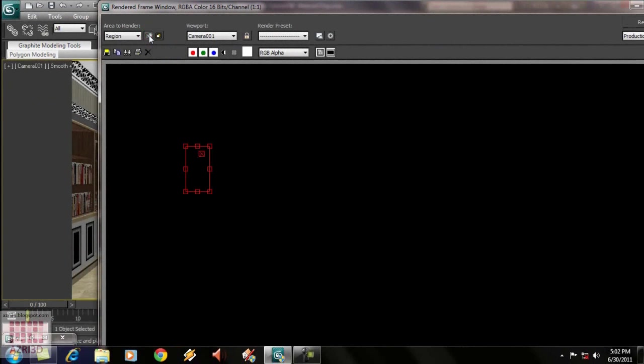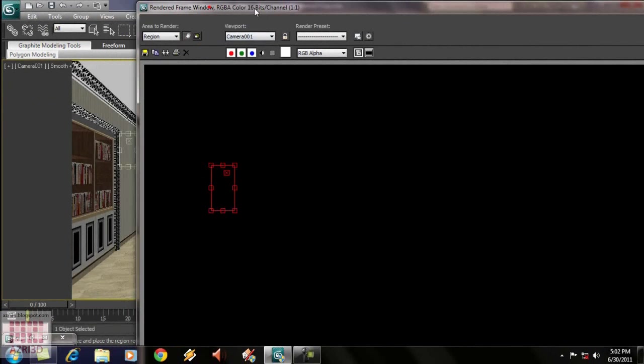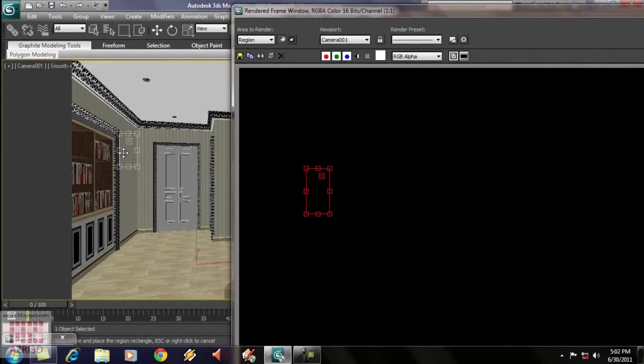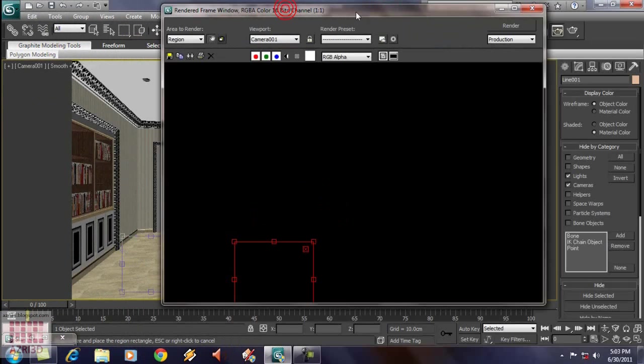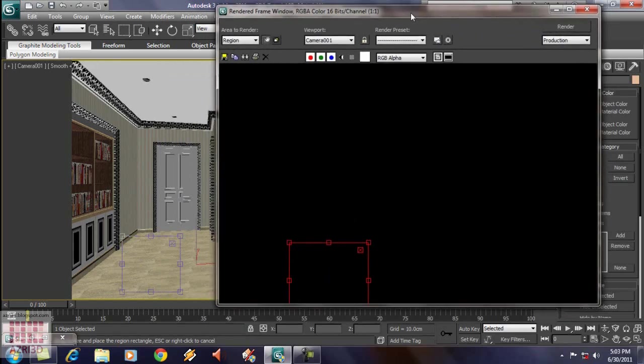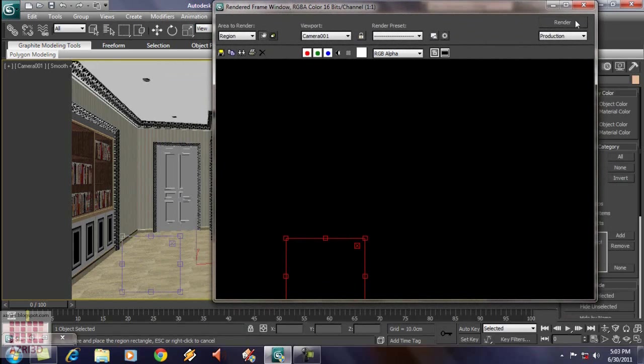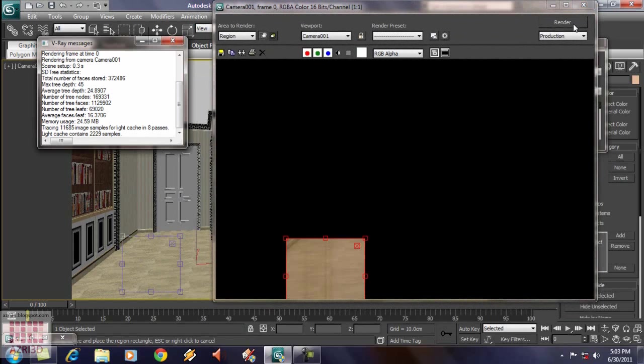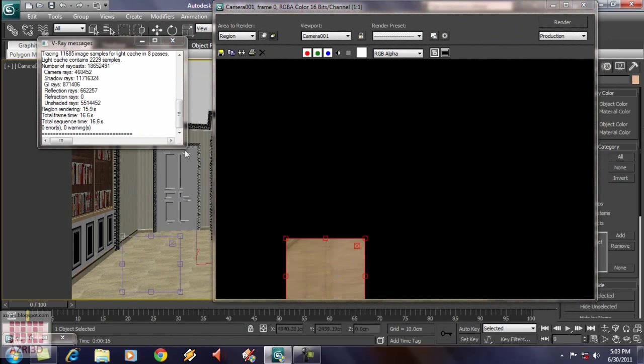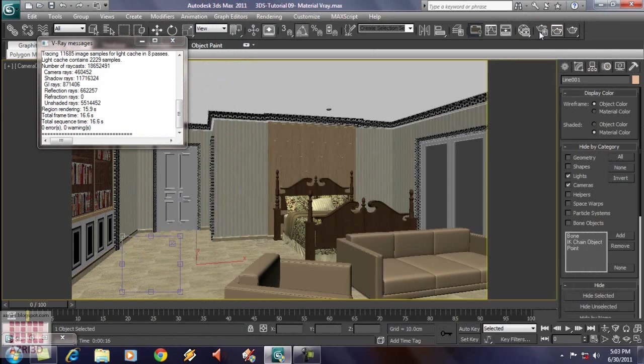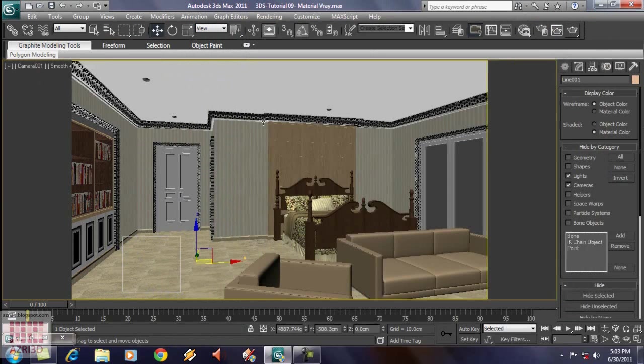We can see a rectangle here. And then, we can also see the same rectangle on the viewport. And then, render it. We can see a reflection from the wall to the floor. Close it. Don't forget to press escape.